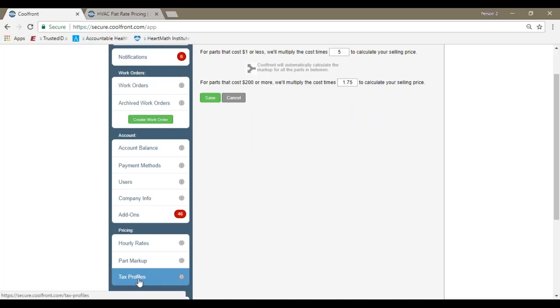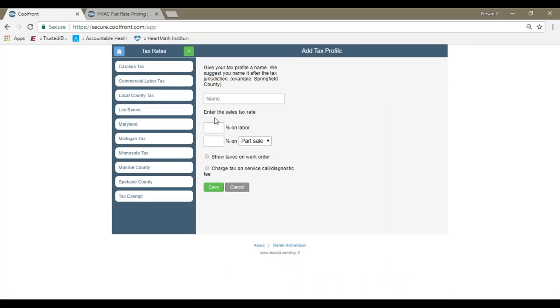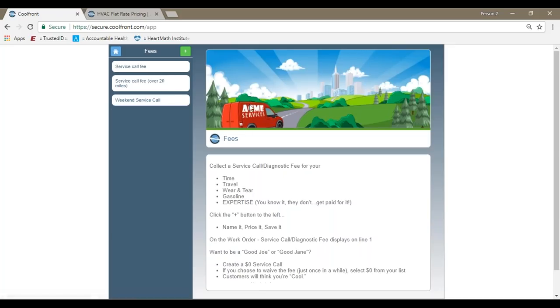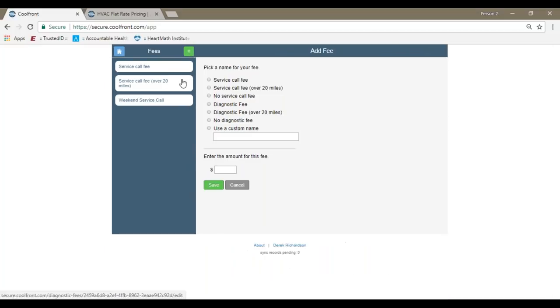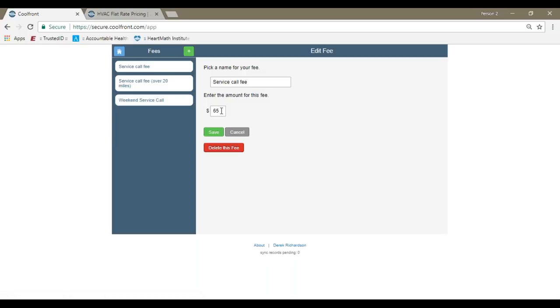Underneath tax profiles, you can create as many different tax jurisdictions as you would need to. You can charge a percentage based off of labor or percentage on part sale or part cost. You can set up a service call fee. With flat rate pricing, we recommend quoting over the phone your service call fee only. You can call it a service call fee, a diagnostic fee, whatever you'd like. Enter a dollar amount. My service call fee is currently set for $65, and you can create as many different service call fees as you would need to.